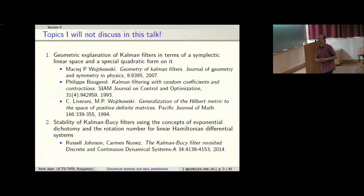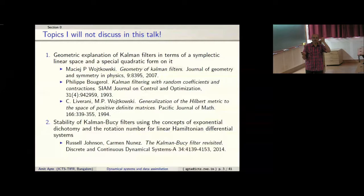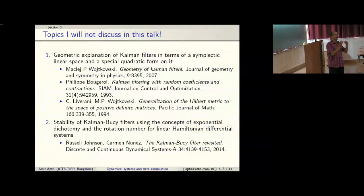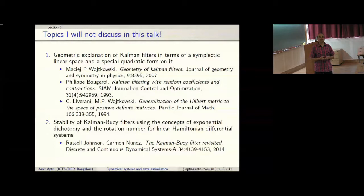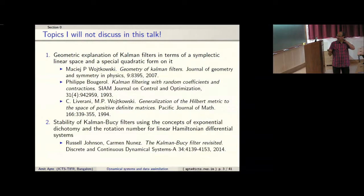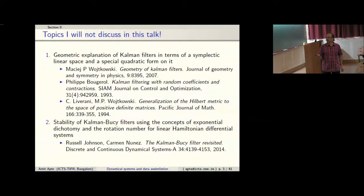A similar connection to Hamiltonian systems comes through writing the Kalman-Bucy Riccati equation as a Riccati equation for a linear Hamiltonian system, and looking at stability properties of that Hamiltonian system to infer stability of the filtering problem. The main concept that comes up is exponential dichotomy. We are exploring this but since it's still in progress I won't talk about it here.